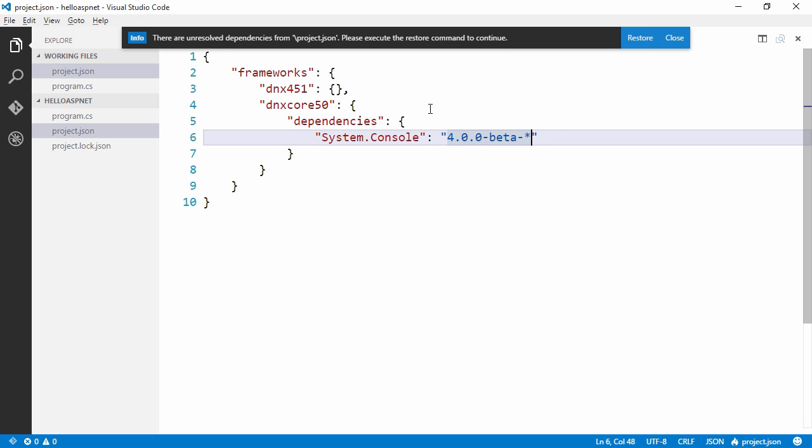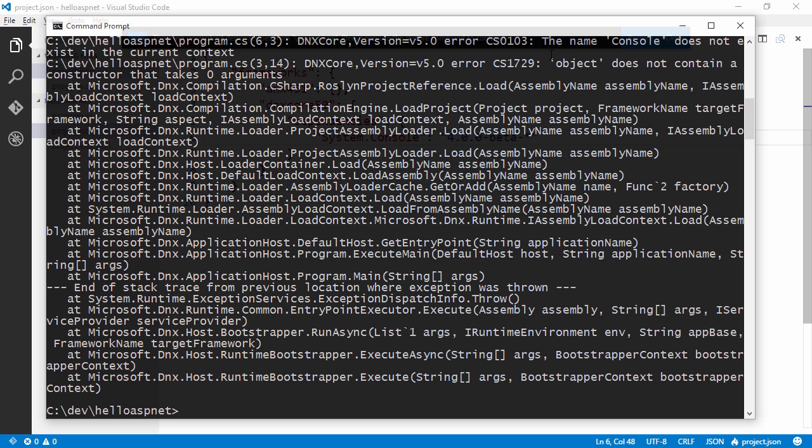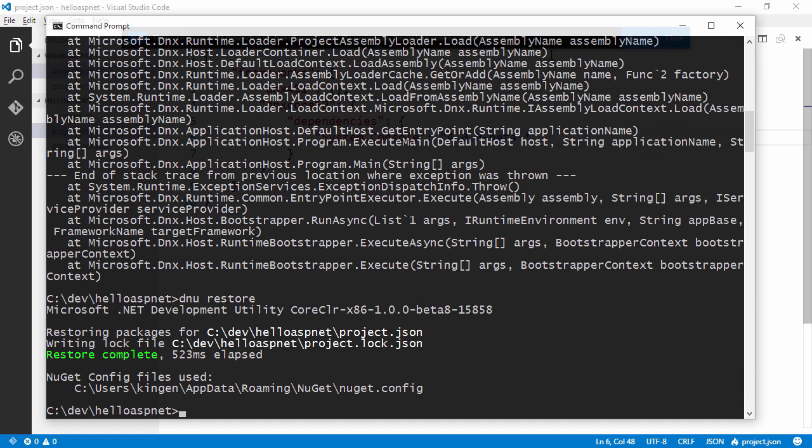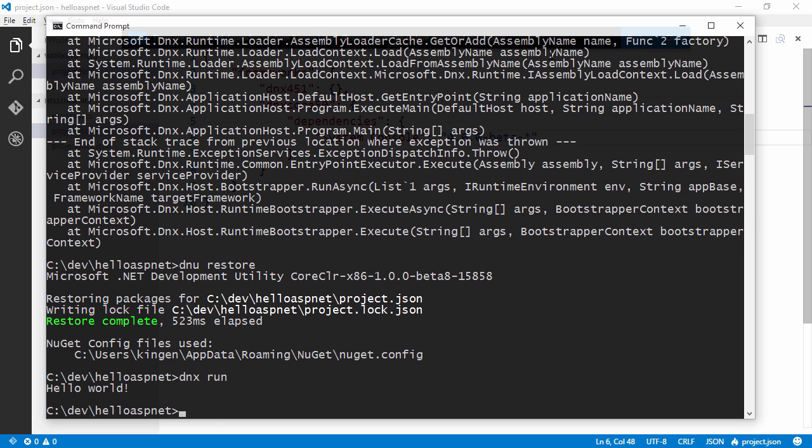And now we could go ahead and restore from Visual Studio Code or we can switch back to the console and do a restore again. And we downloaded our new nougat package. And now hopefully we'll be able to run targeting the core CLR instead.